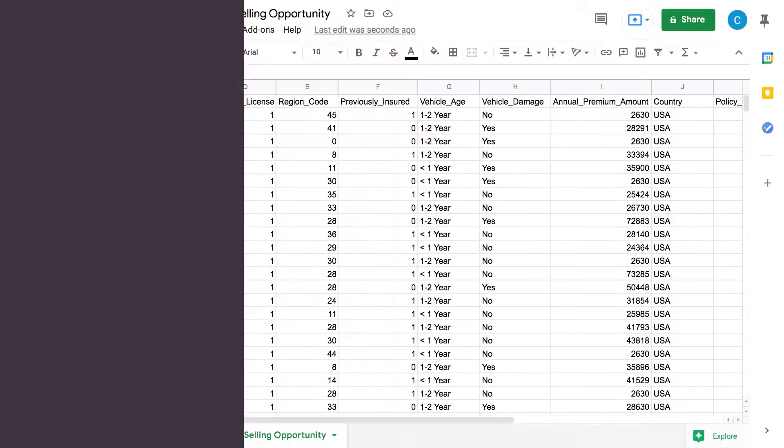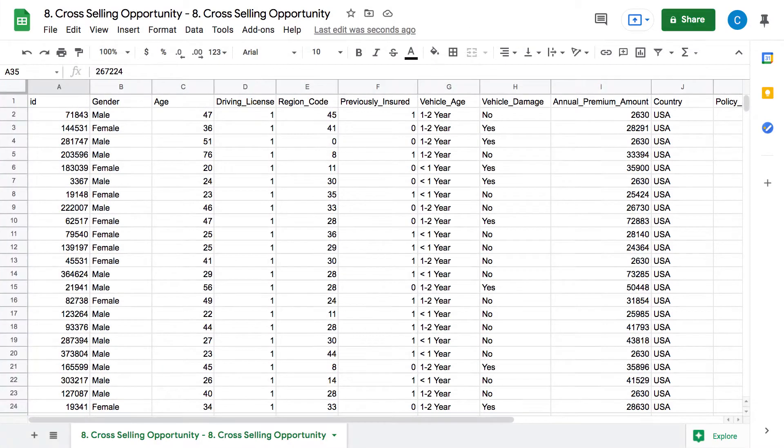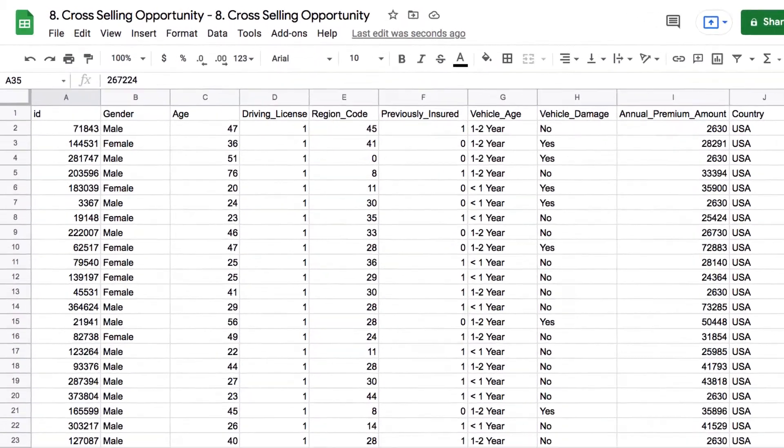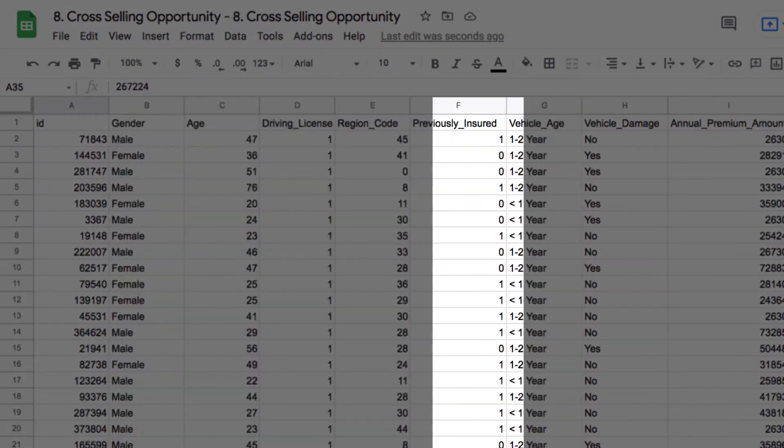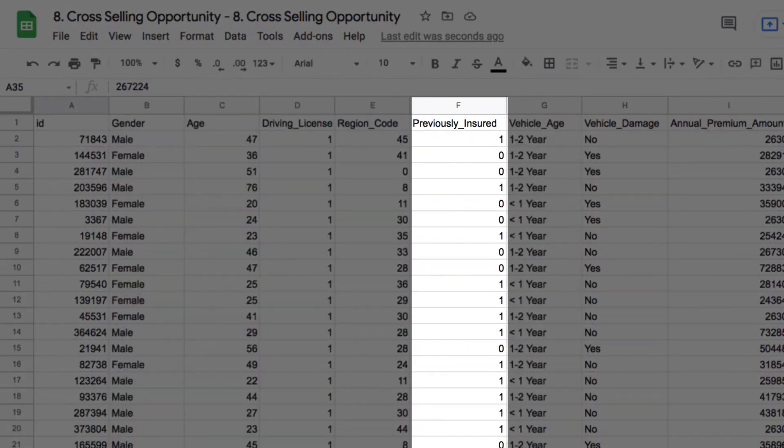Let's get started. In this dataset, every single row is an individual customer, and every column tells us something about that customer, like gender, vehicle age, vehicle insurance, etc.